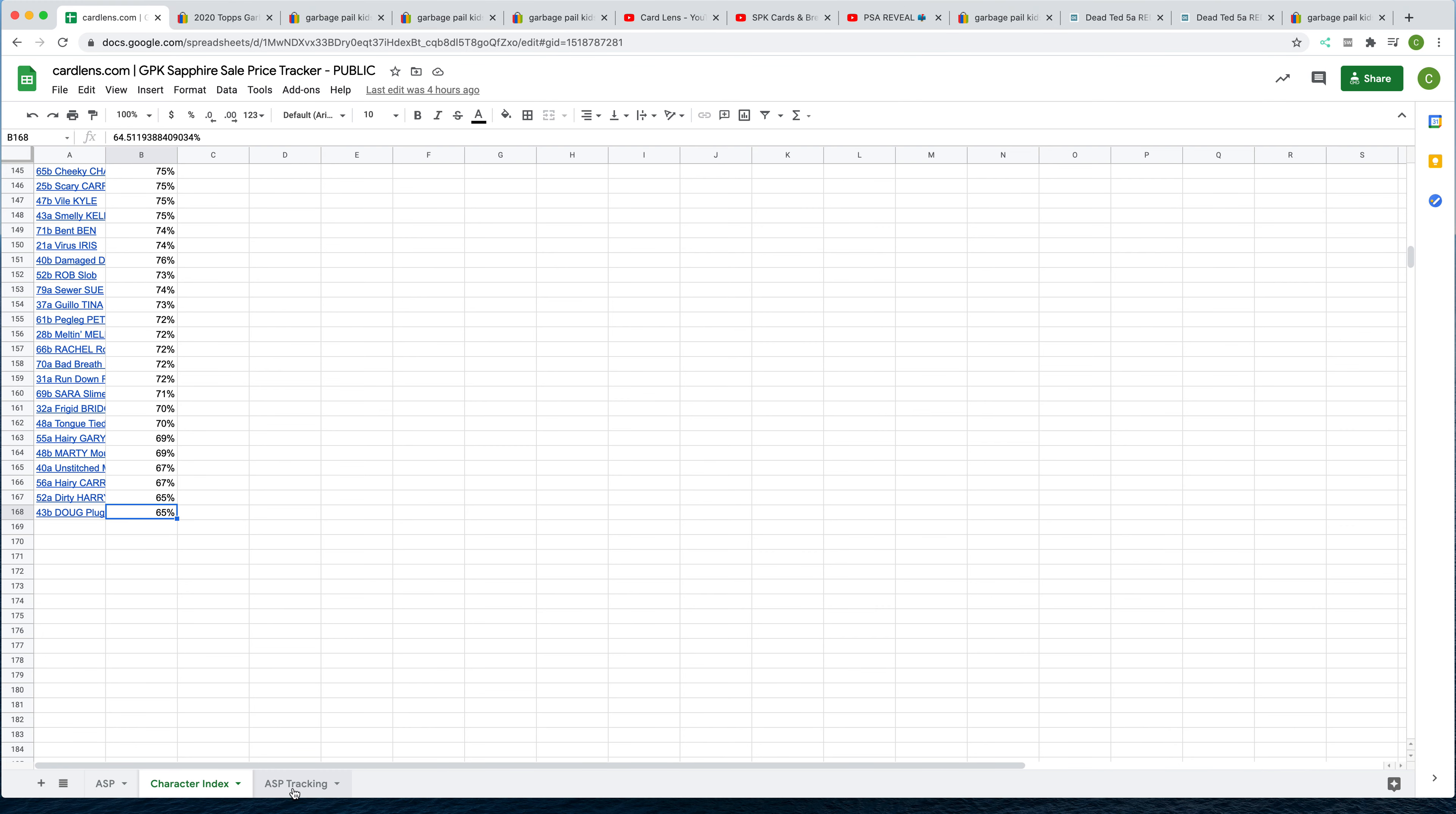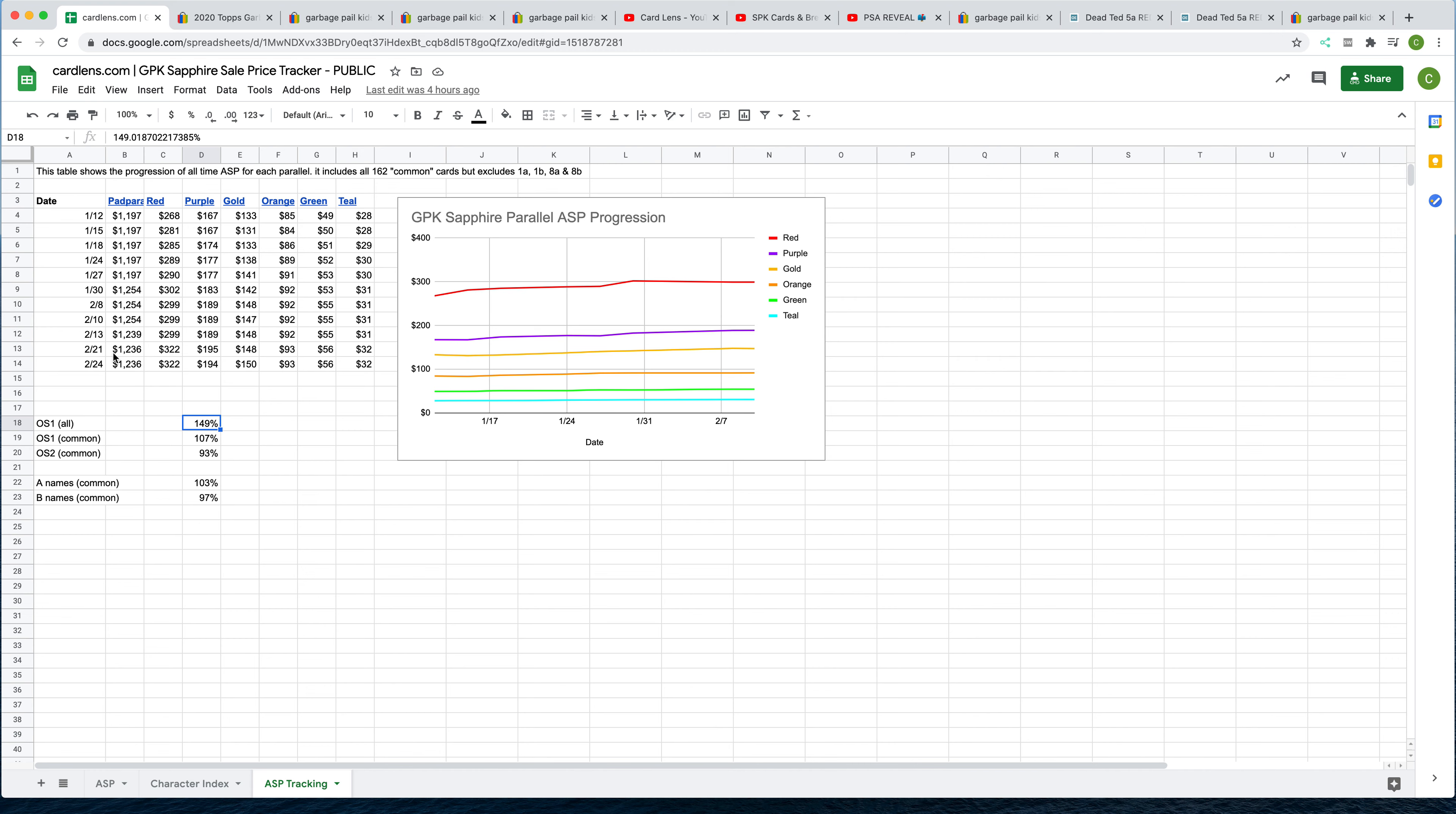And then finally, with our ASP tracking, we continue to track this every week. Every few days, we'll update it. You can see the trend chart here. We've also started some analysis of A names and B names, and also OS1 versus OS2.